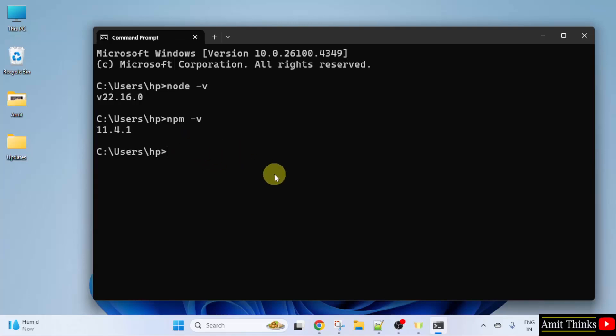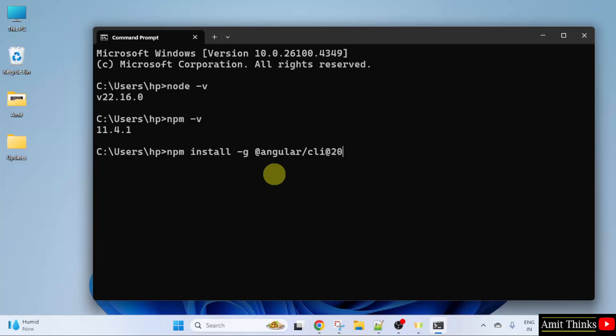That means we successfully installed Node, which is required for Angular. Now let us install Angular 20. So we will type the command: npm space install space hyphen g at the rate of angular forward slash cli at the rate of 20.